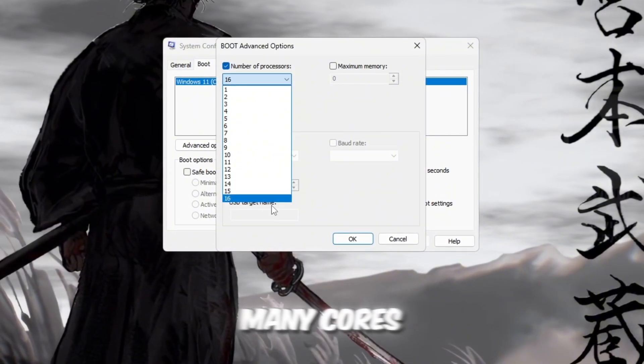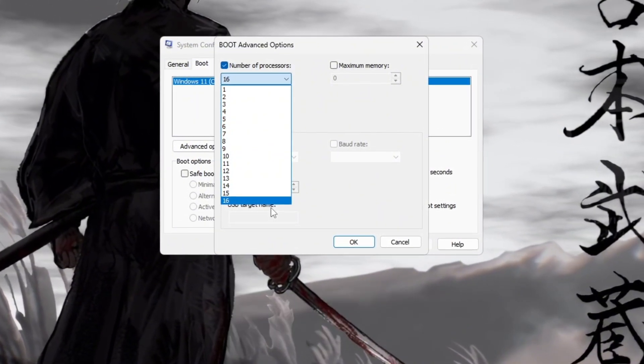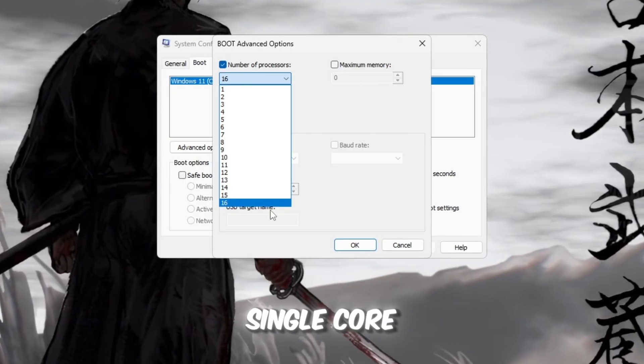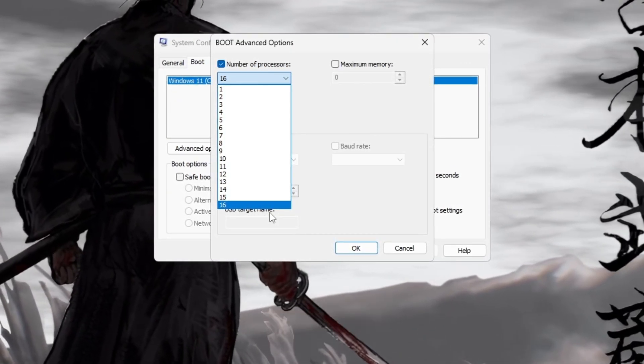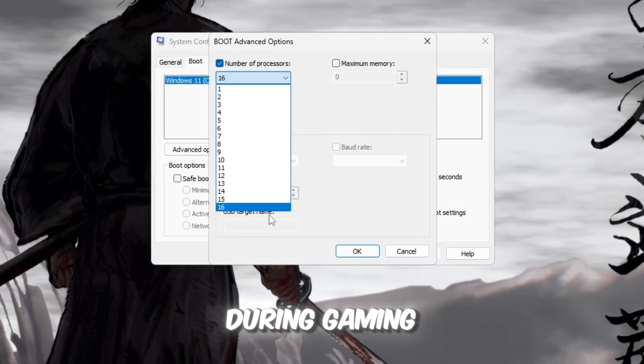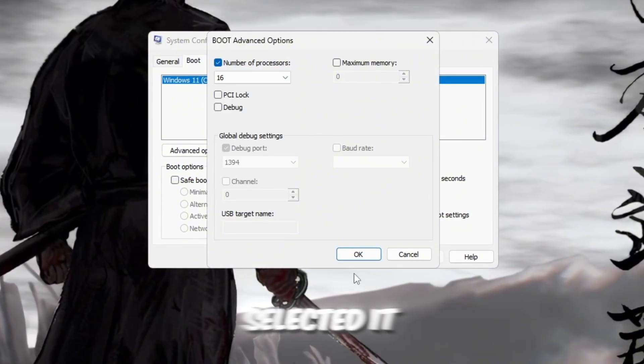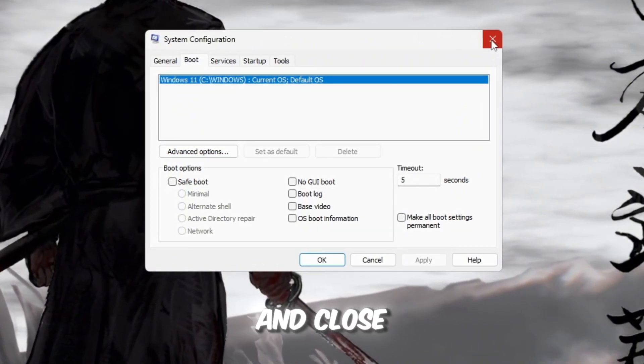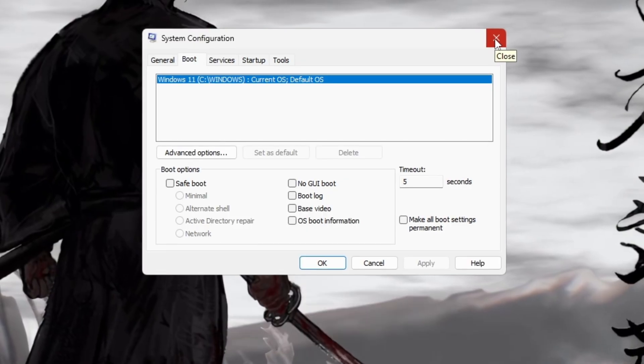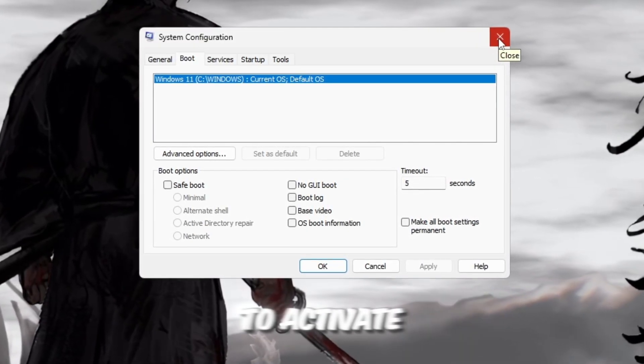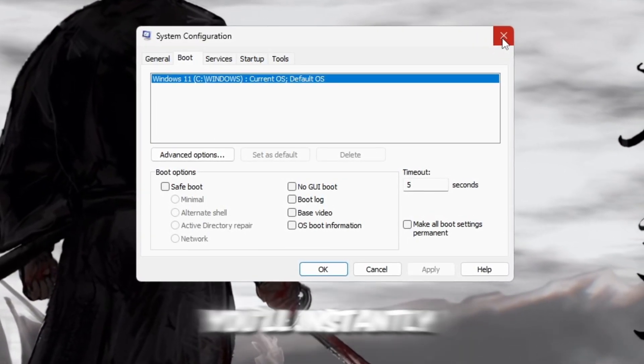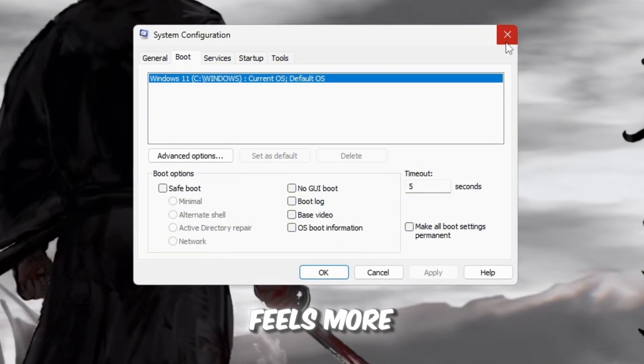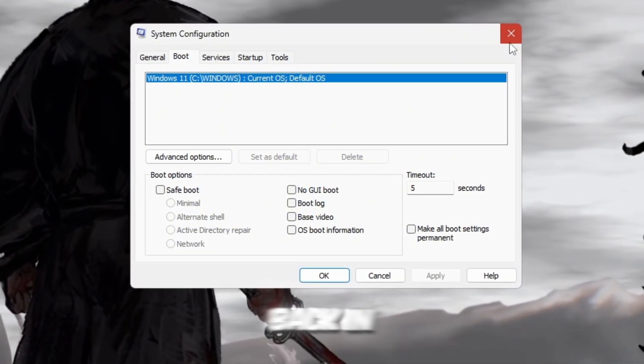That's how many cores your CPU actually has. This tells Windows to use every single core instead of just one or two, giving your PC its full potential during gaming. Once you've selected it, click OK, then Apply, and close the window to save your settings. Restart your computer afterward to activate these changes. You'll instantly notice that everything feels more responsive and snappy once you jump back in.